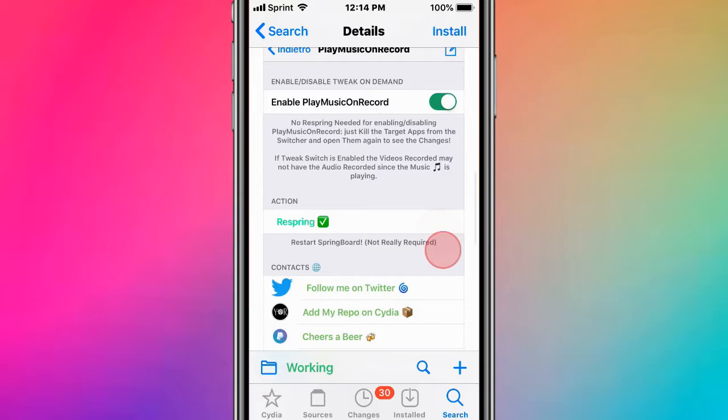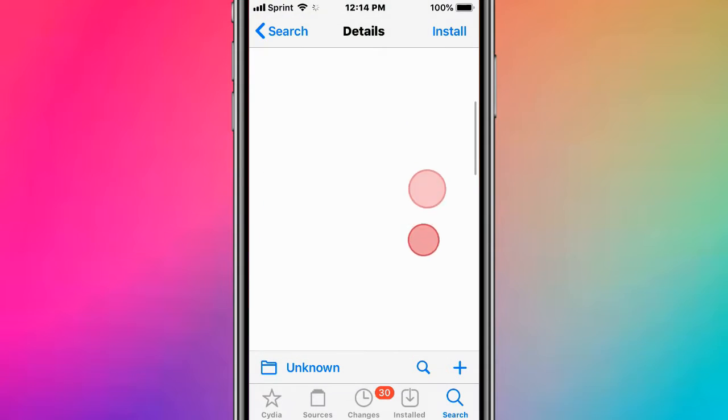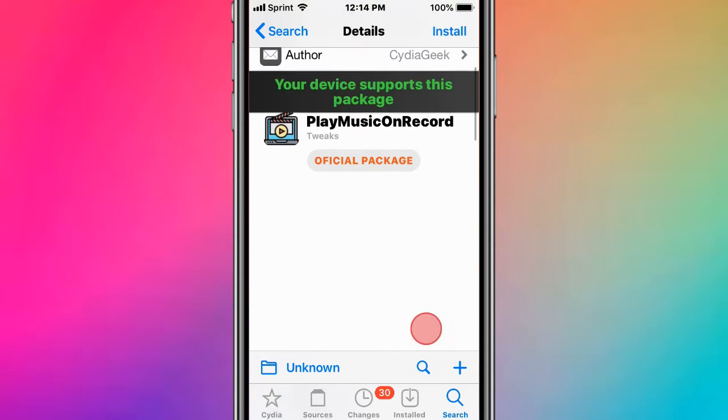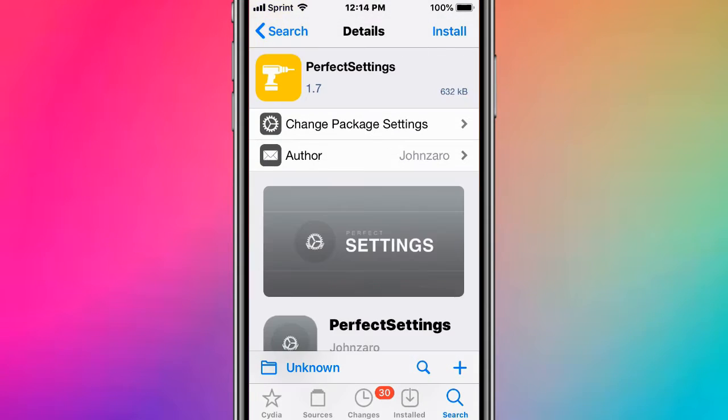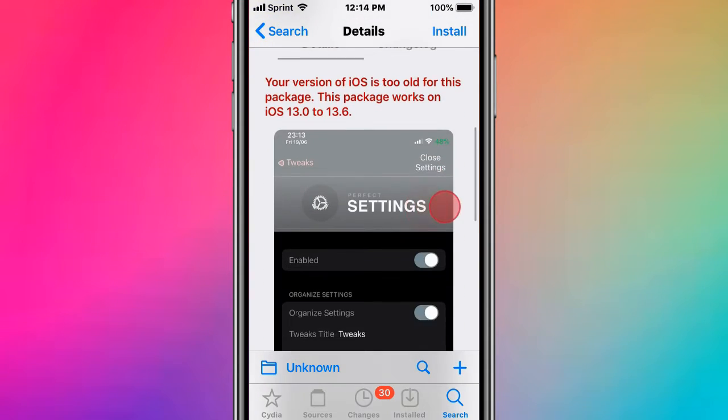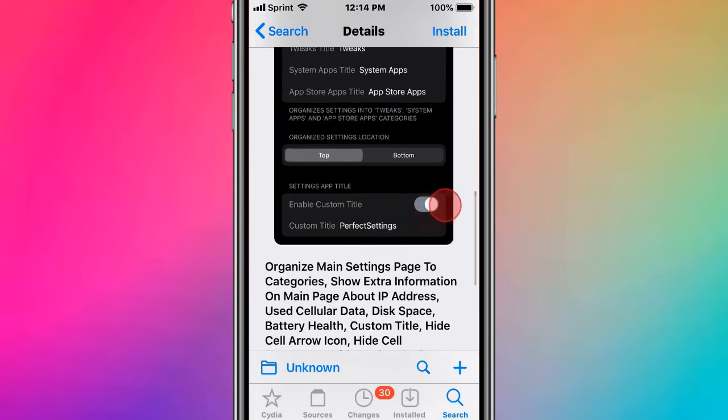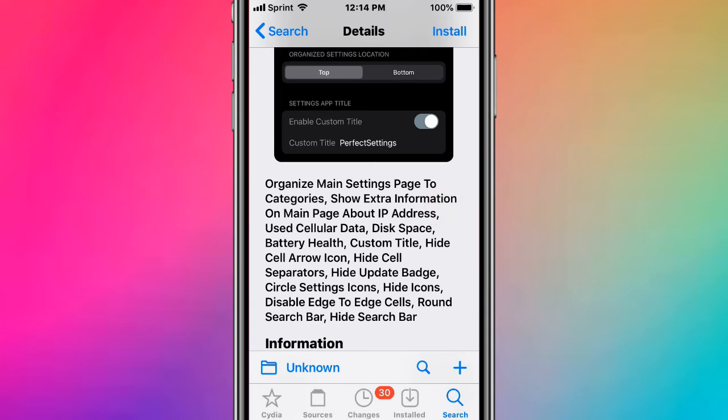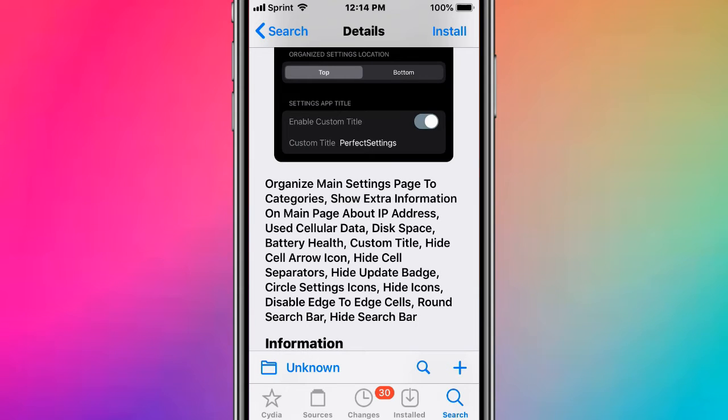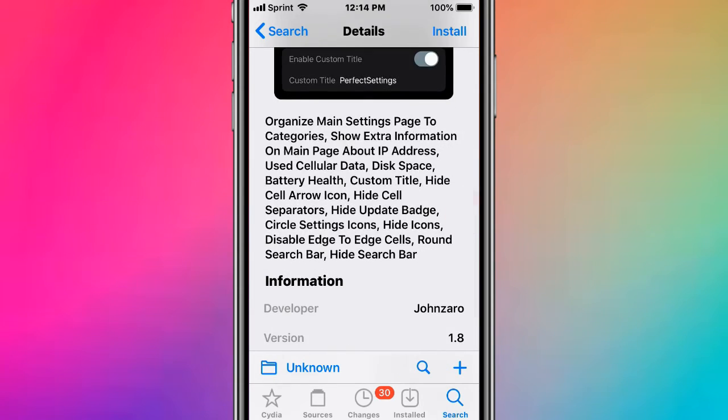Perfect Settings organizes the main Settings page into categories and shows extra information on the main page: IP address, cellular data, disk space, battery health, and custom titles. It lets you hide cell error icons, hide cell separators, hide update badges, use circle app icons, disable edge-to-edge cells, round the search bar, and hide the search bar.